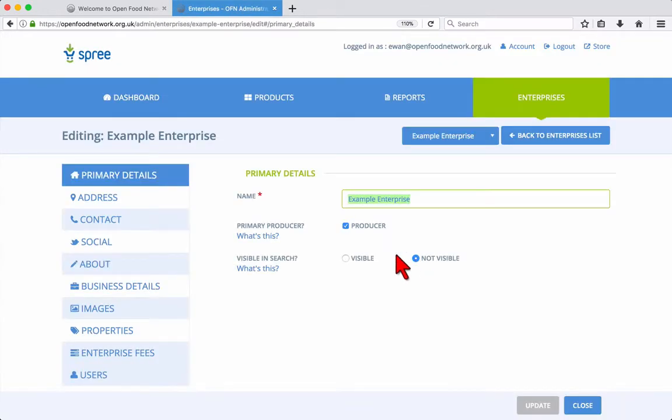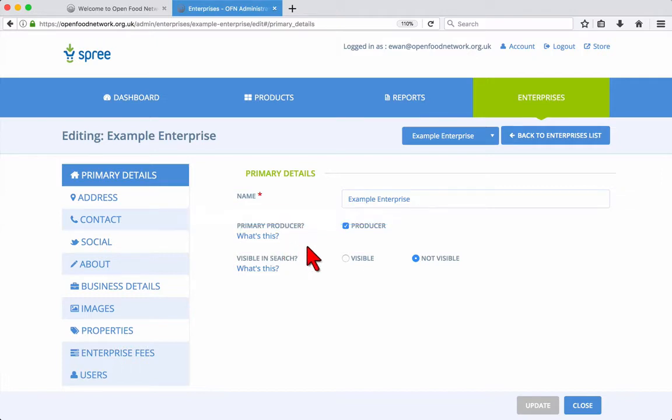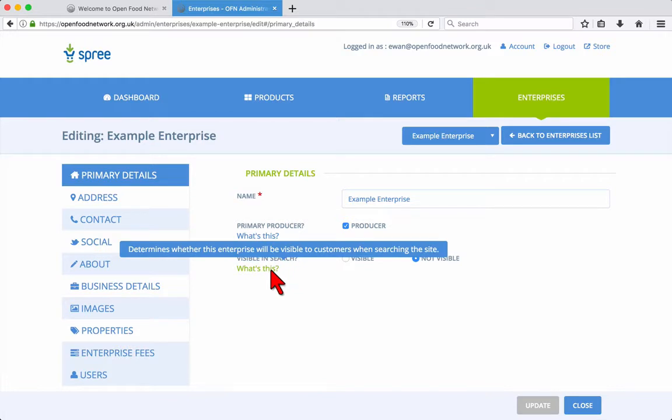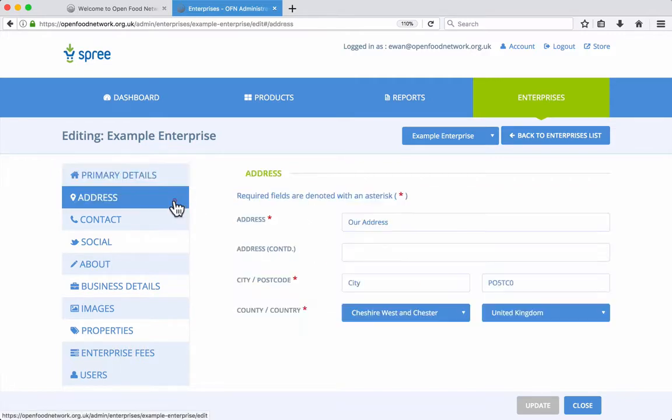The primary details tab is where you can update your basic details, such as the name of your enterprise, whether it is a food producer or not, and whether it is visible on the Open Food Network UK website. When setting up your enterprise, you should keep this set to not visible. Then when you're ready to go live, change it to visible.